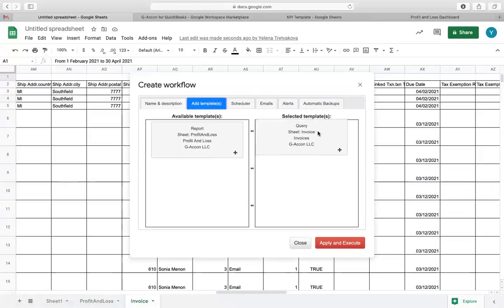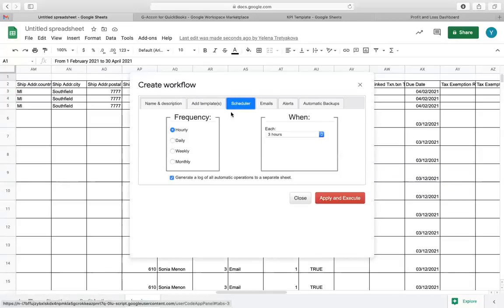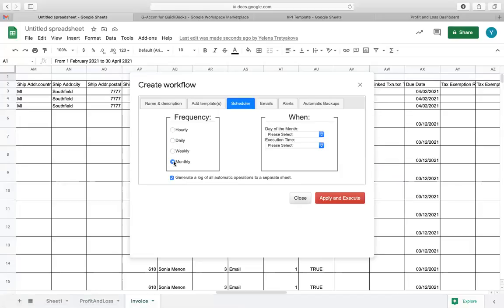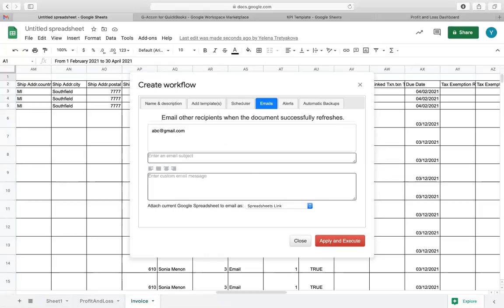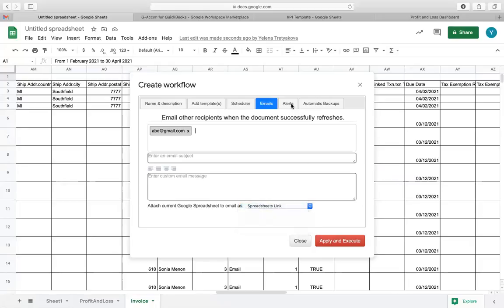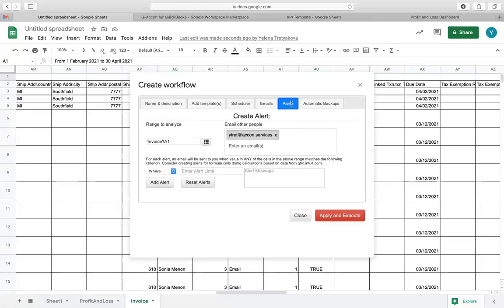Hourly, daily, weekly, or monthly. You can also automatically generate and email real-time reports to your team and clients in Excel, PDF, CSV, or Google Sheets. Create and send alerts when certain criteria are met.